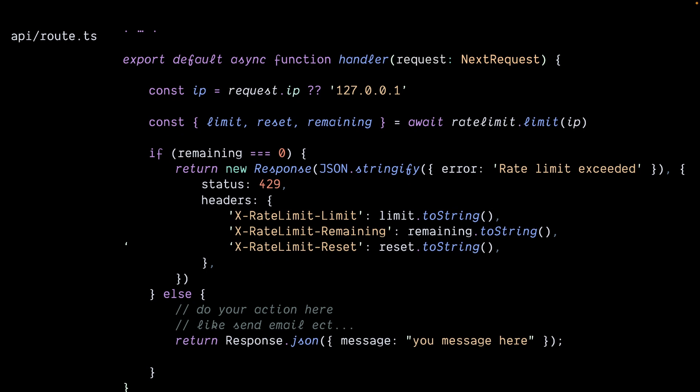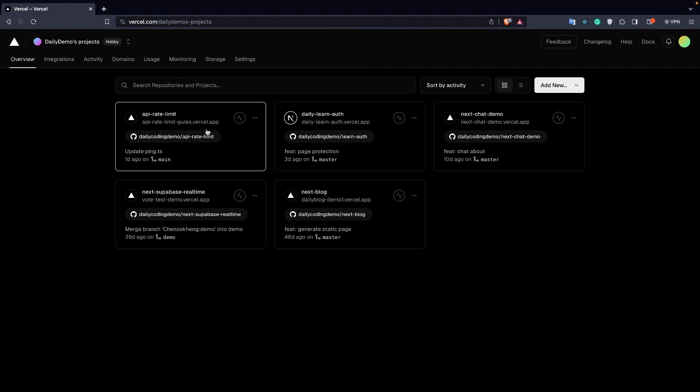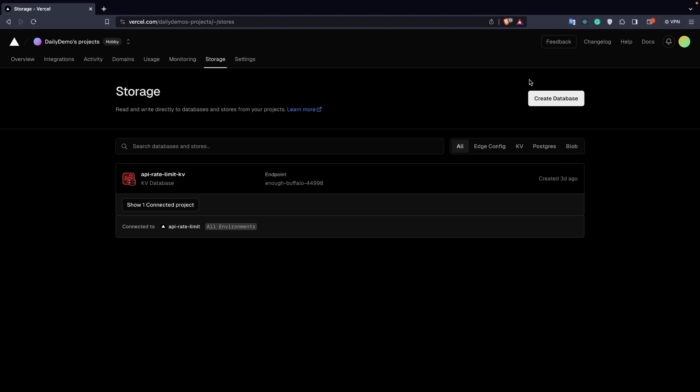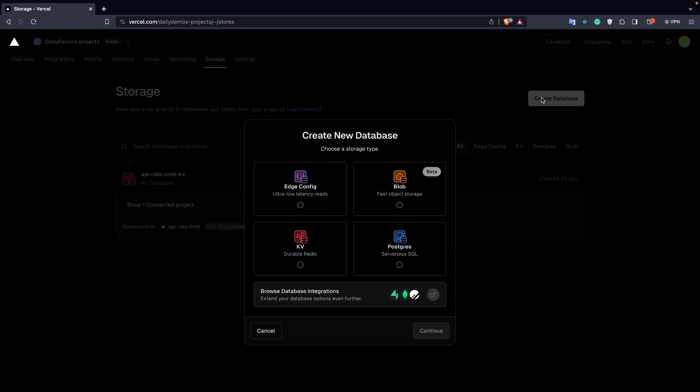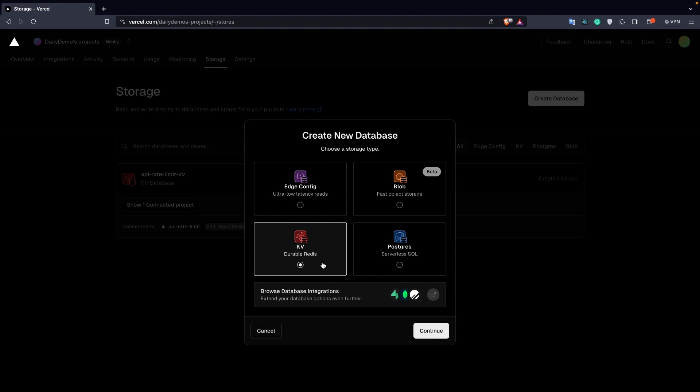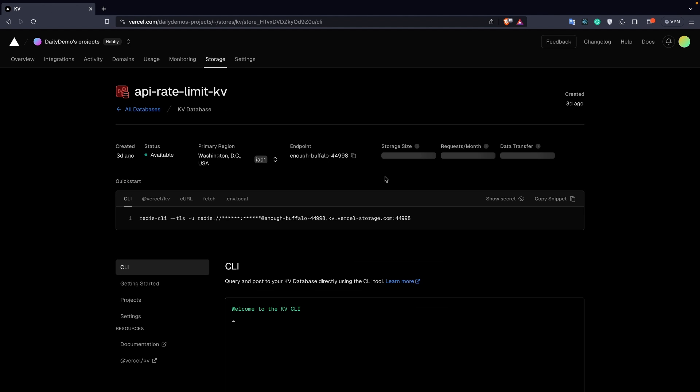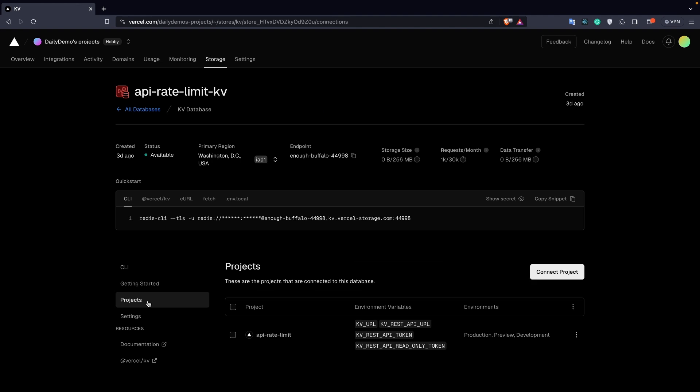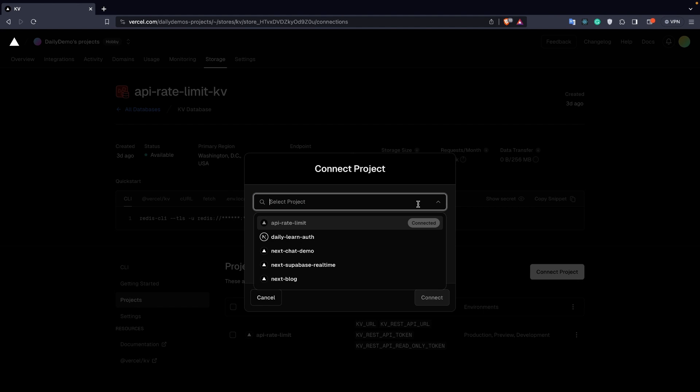Next, deploy this to Vercel and go to Storage. Click on Create Database, choose the KV option, and continue. After that, go to your database, choose Projects, and connect to a project.